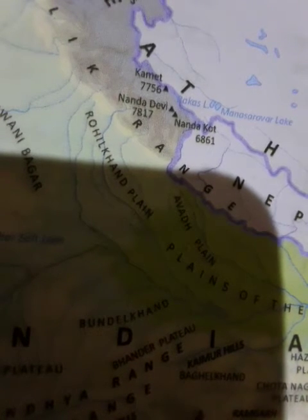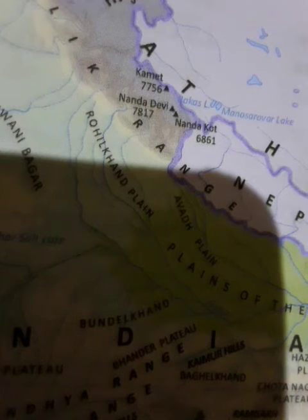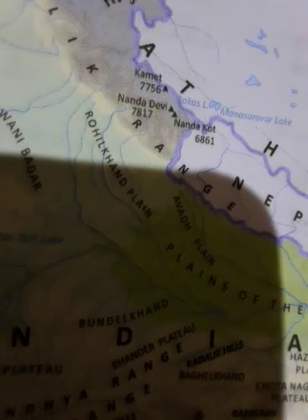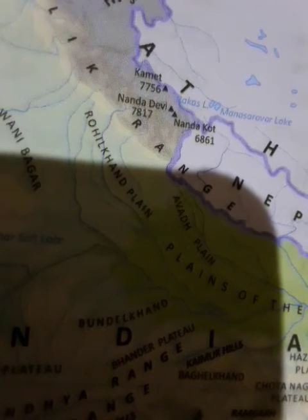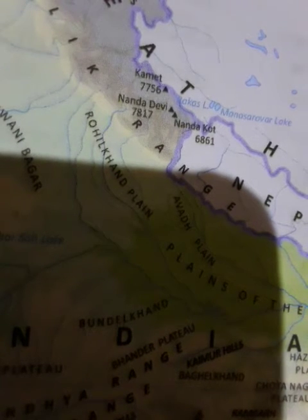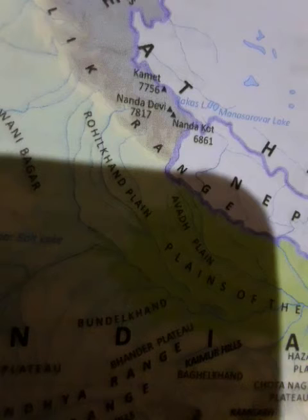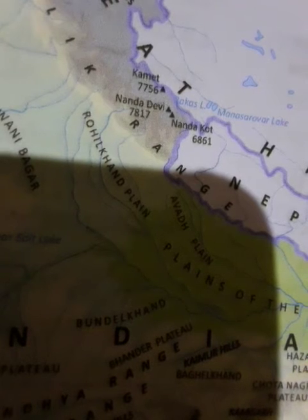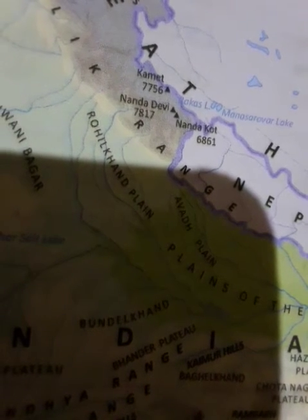The Purvachal Hills: in the northeast, the extension of the Himalayas are collectively called the Purvachal Mountains. They consist of the Patkai, Bum, Naga, Garo, Khasi, Jaintia, Mizo, and Lusai Hills.